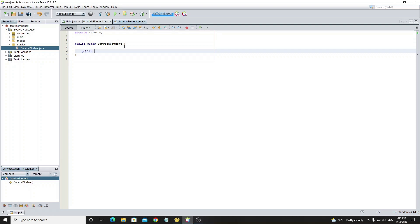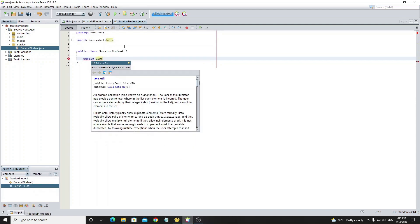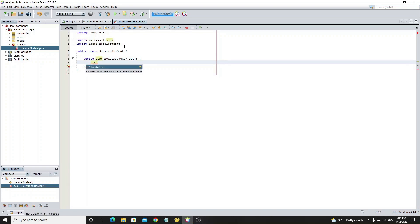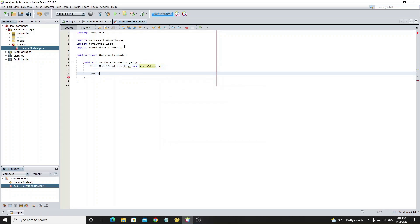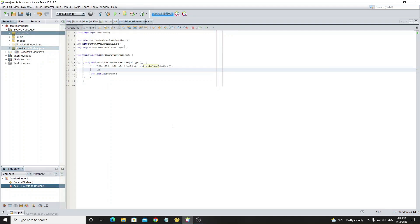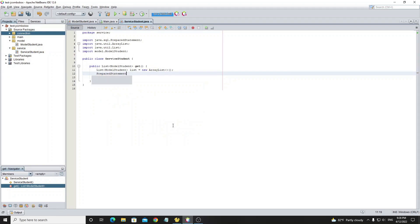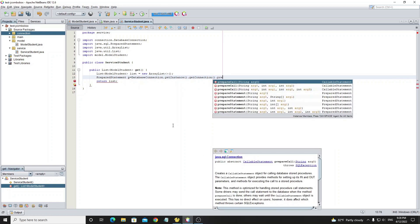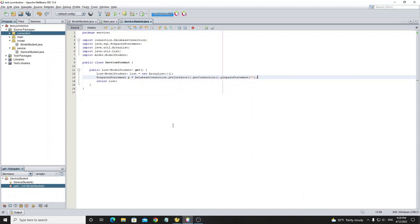Next we create a new package called 'service' and a new class called 'ServiceStudent'. In this class we create a method 'get' with return type List of ModelStudent. We create a new List object and initialize it with ArrayList, then return this list. We also create a PreparedStatement from the connection class to execute SQL with the database. It will throw an error so we need to declare throws SQLException.